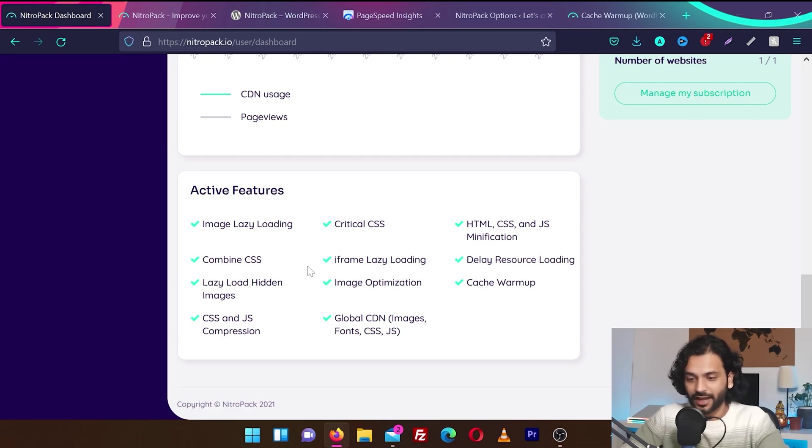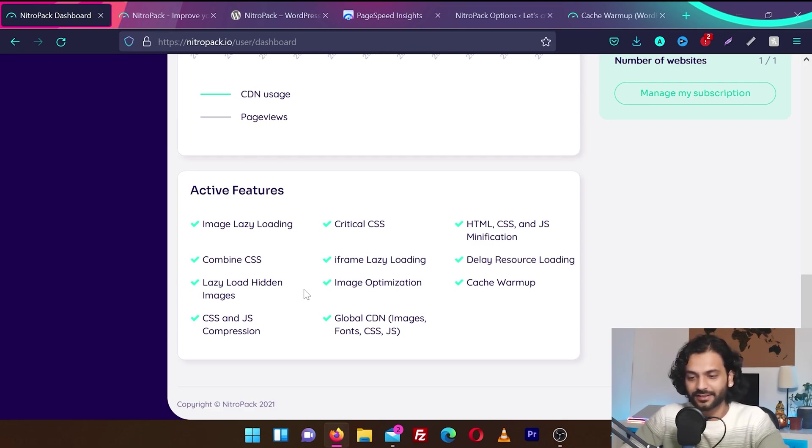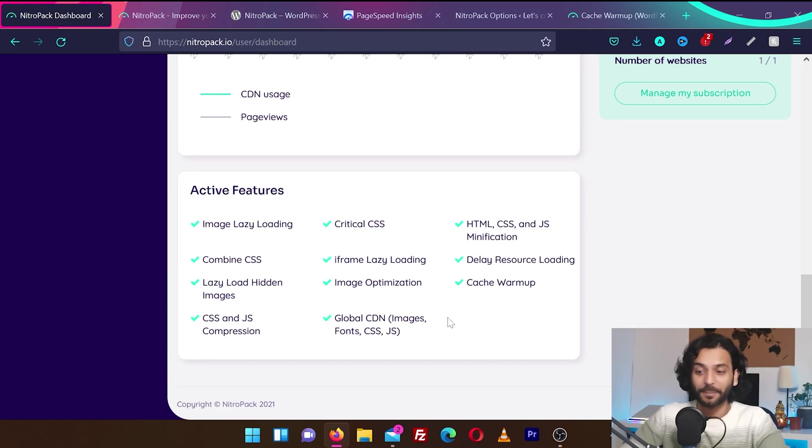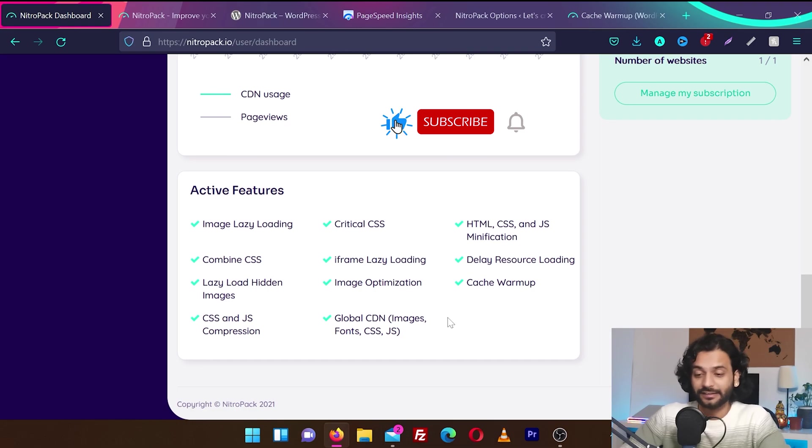IFrame lazy loading. Delay resources. Lazy load hidden images. Image optimization. Cache warmups. CSS and JS compression. Global CDN. Looks super amazing. They have all the features already activated. And these are really nice features.